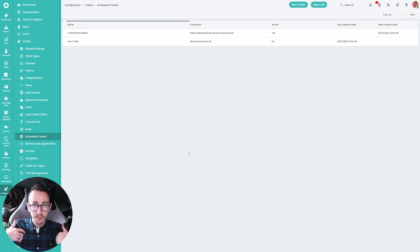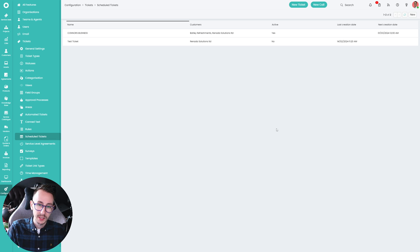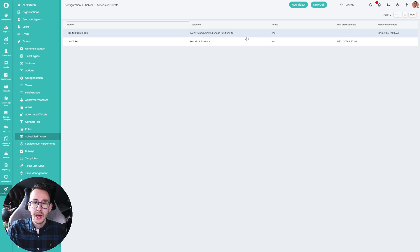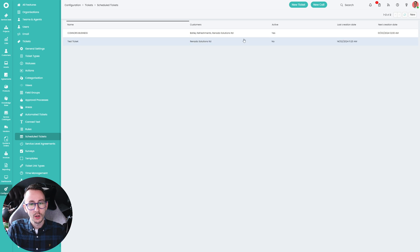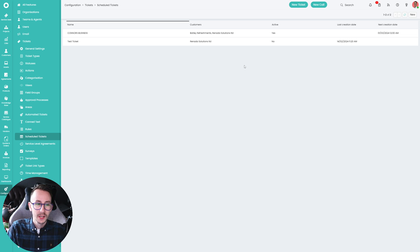That's function one — simply making a scheduled ticket manually. It just makes a ticket; it has no impact on your calendar. Little spoiler there for the second bit — it makes a ticket on a date.